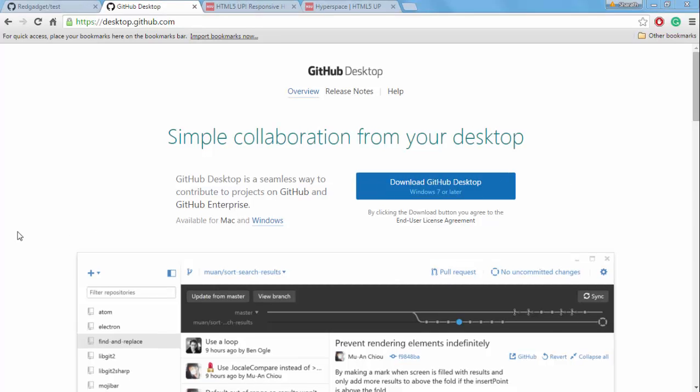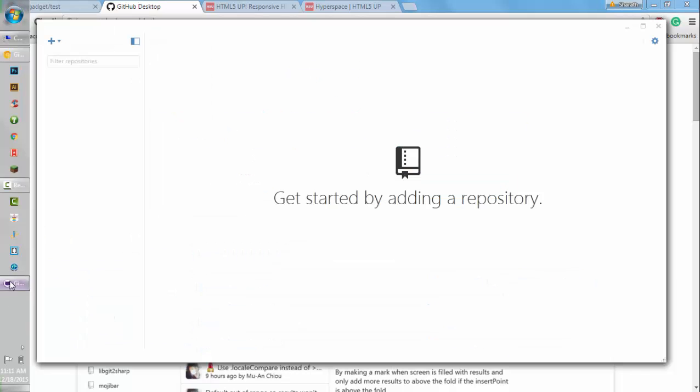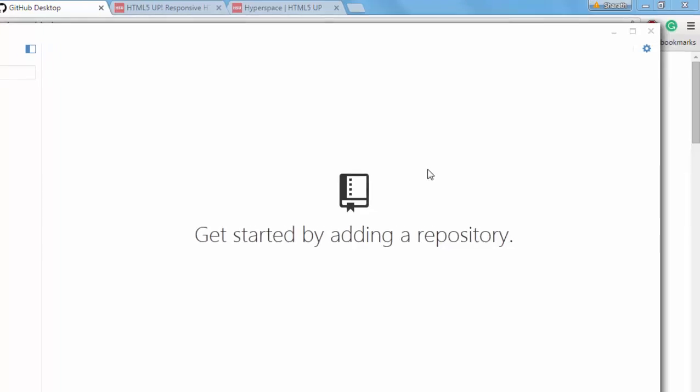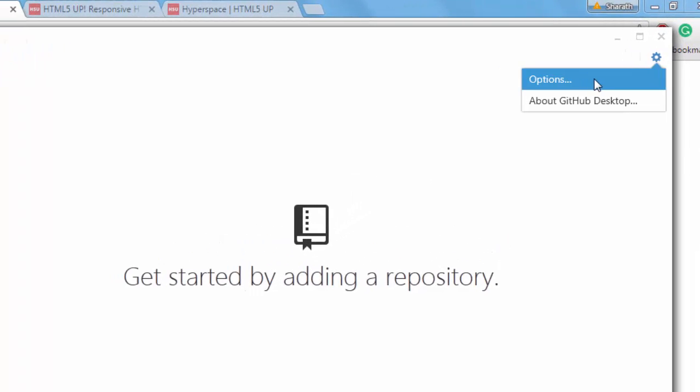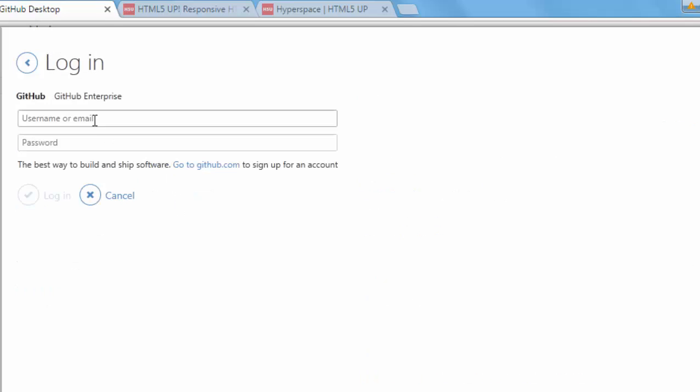So once you have installed it, you should get something like the one I have here, a blank application. What you should do is go to the options and you actually have to login with your credentials. Add an account and give your username and password, the one you used for GitHub.